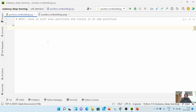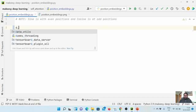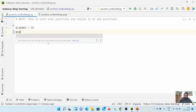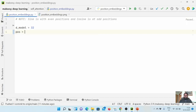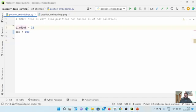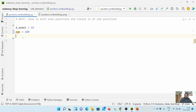We will say the model dimension is equal to 32, and we want to implement it for a maximum of 100 positions. So the word embedding of the model is 32-dimensional, and the maximum position the model would be able to handle is 100. These two are our parameters.